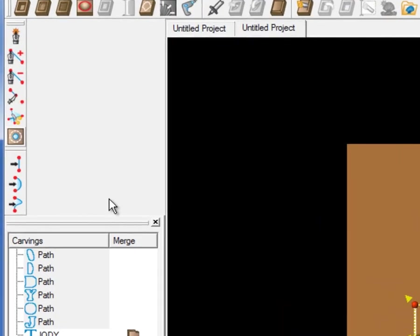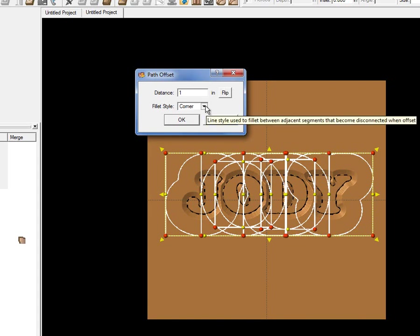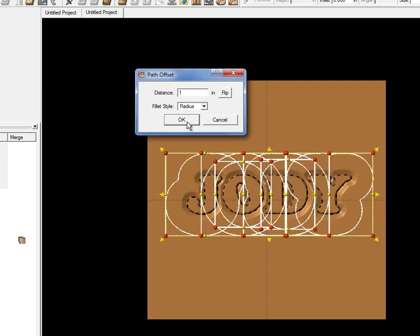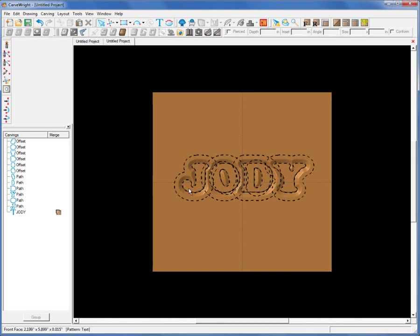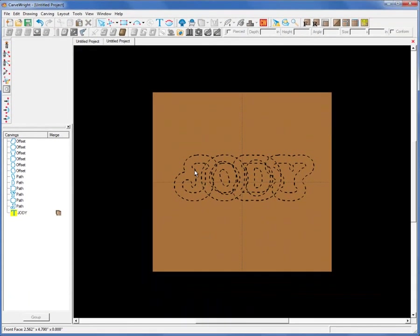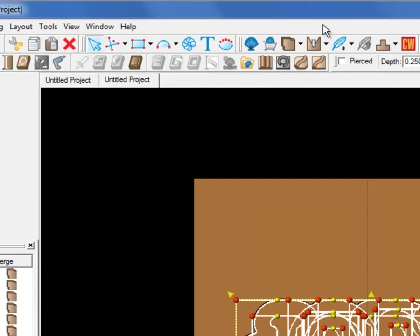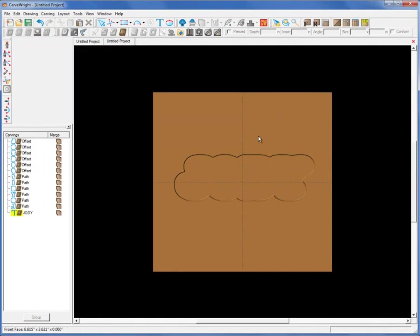Once we have that, we'll select the Offset Tool. You can see it's generated an offset path around each one of these letters and they're overlapping — that's OK. I'll click Radius to make it a little more rounded and cut the offset down to half an inch. So now we have a border shape around the text.